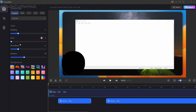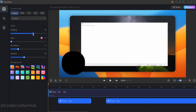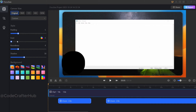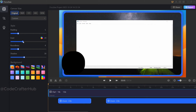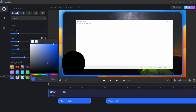After the canvas size, we can see the Style section. In that we have padding, inset, roundness, shadow, and finally background. By using padding we can adjust the padding in the video. You can also adjust the inset, and by clicking on the color icon you can change the inset color as well.